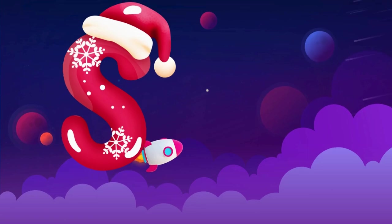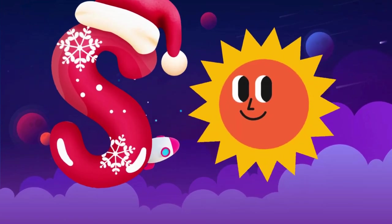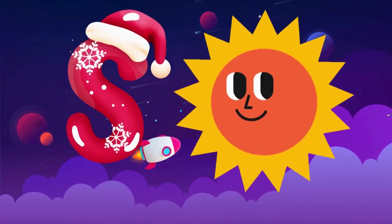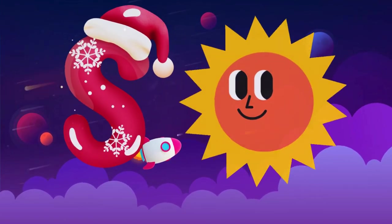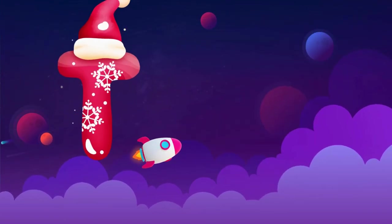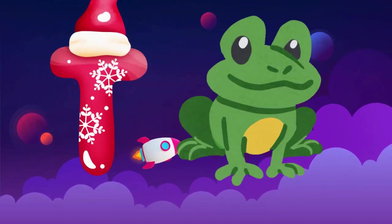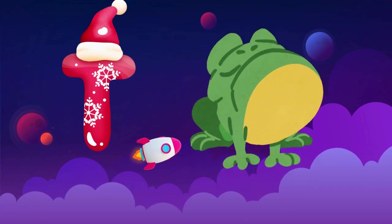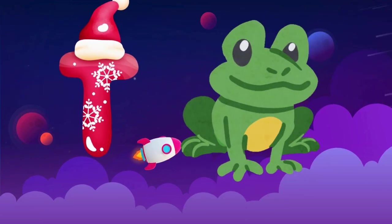S is for sun, s-s-sun. T is for toad, t-t-toad.